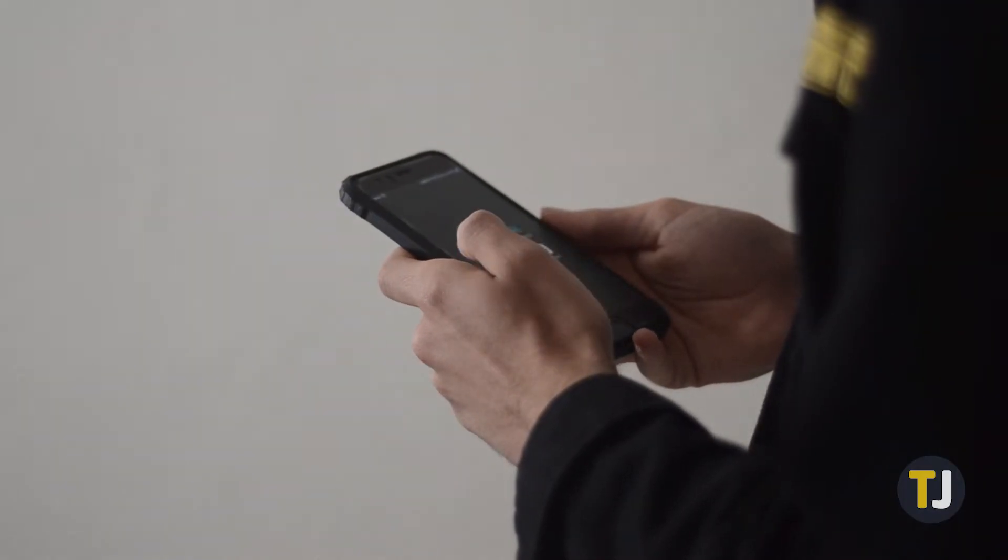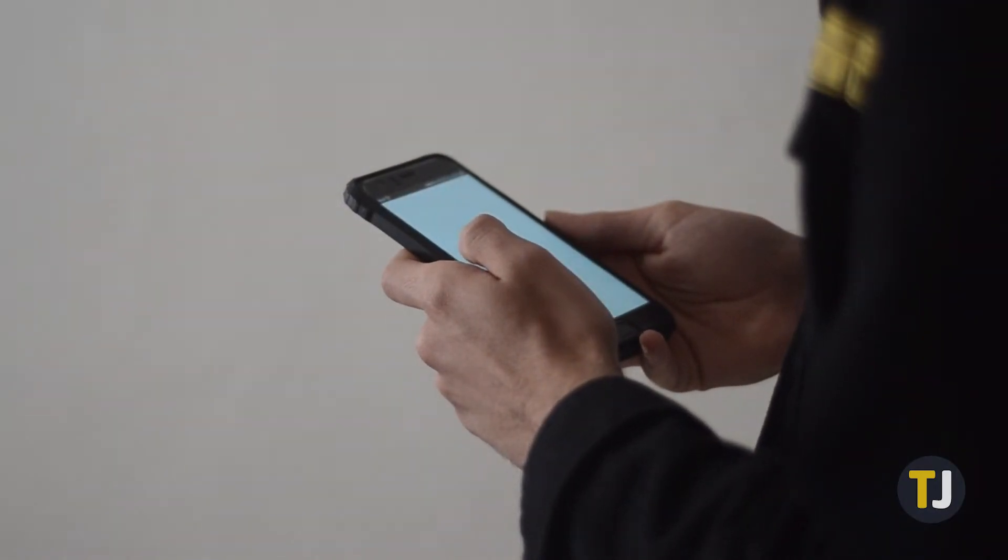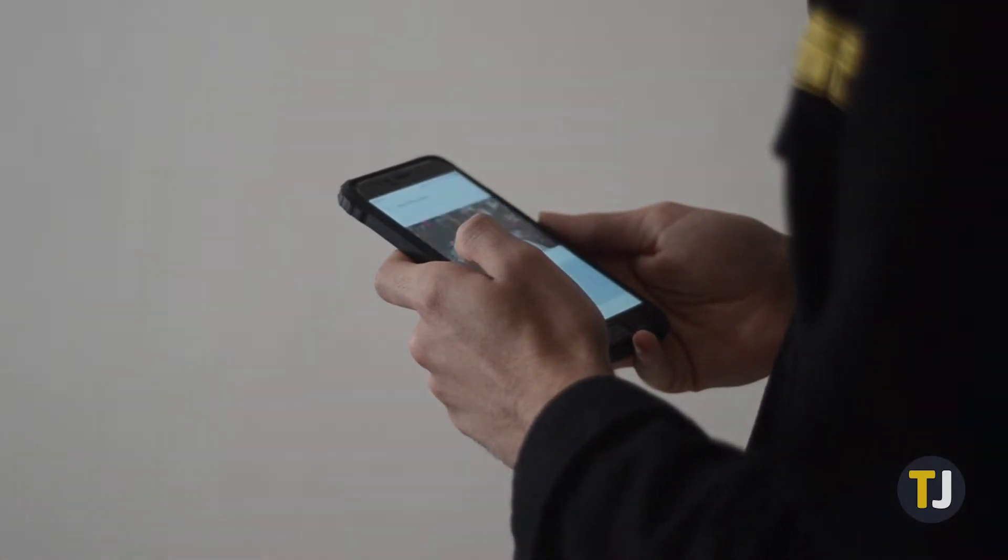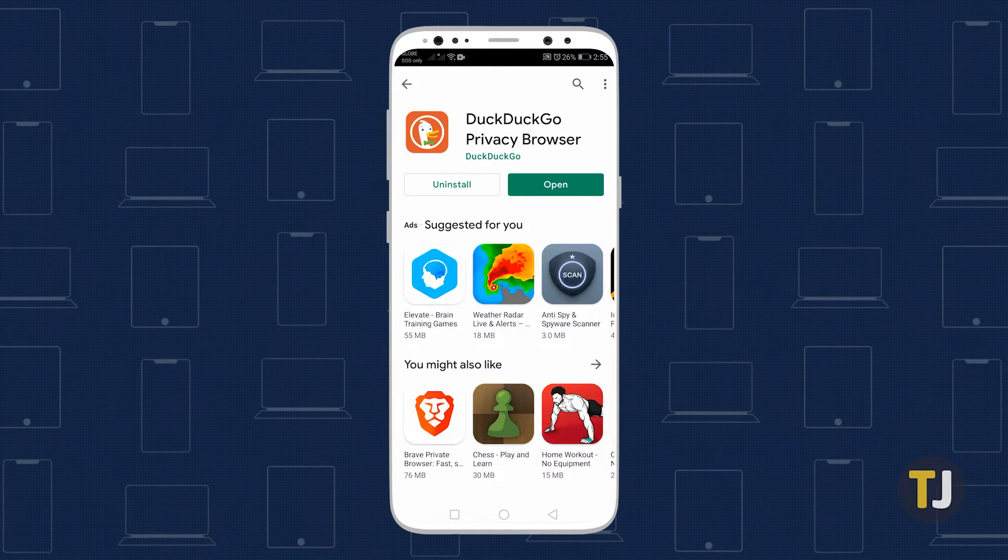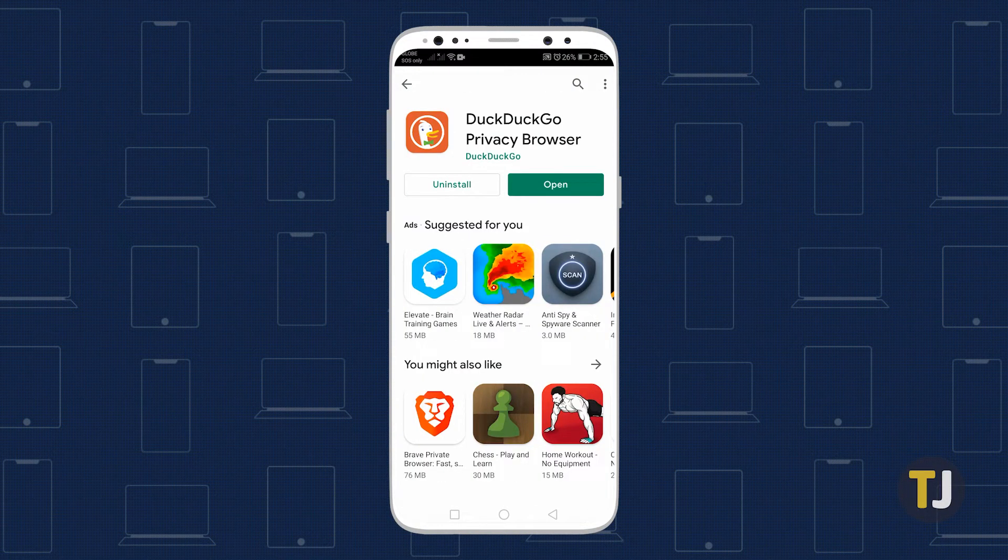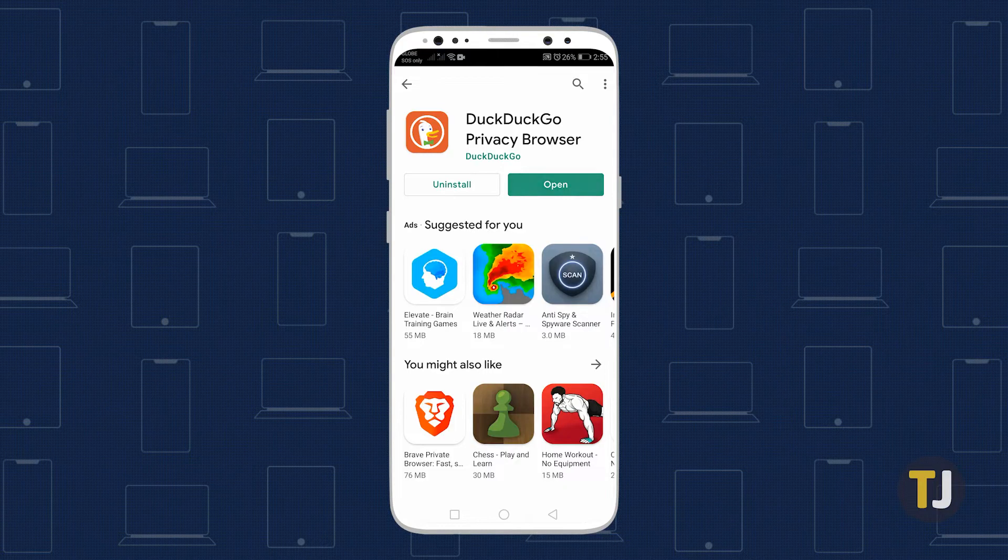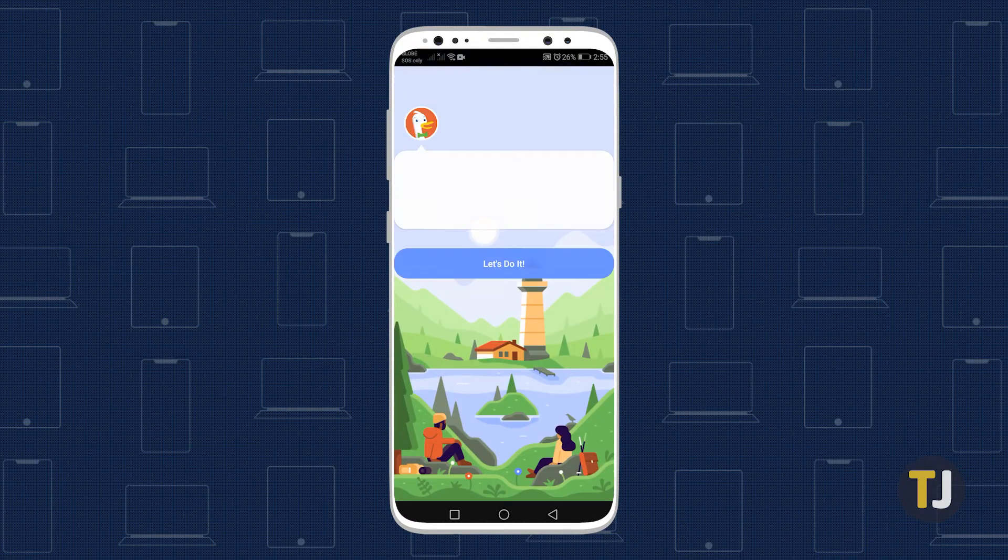Unfortunately, you won't be able to add this to Chrome on a mobile device. However, DuckDuckGo has a separate app on both the Google Play Store and Apple App Store that you can download for free.